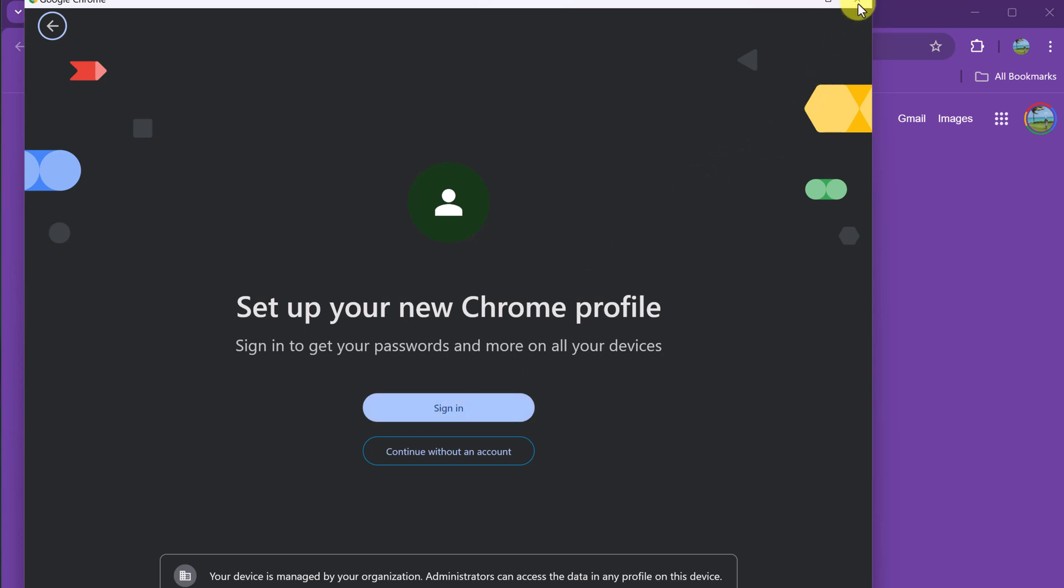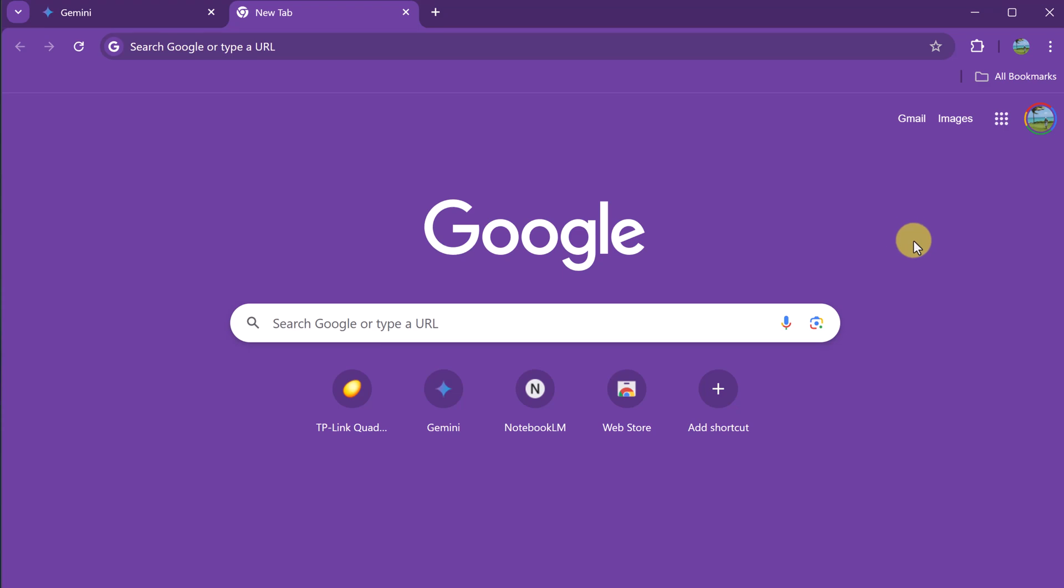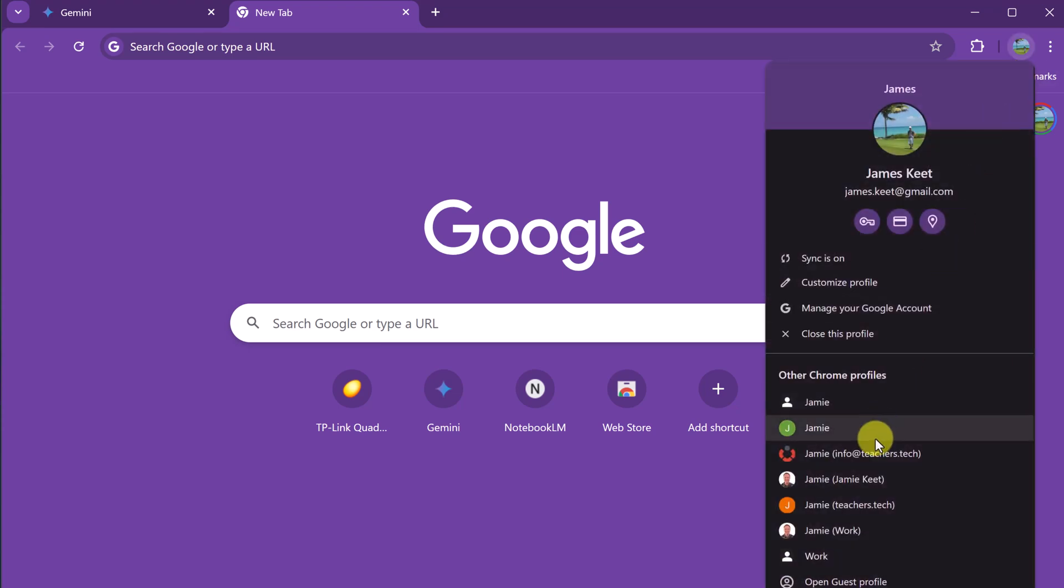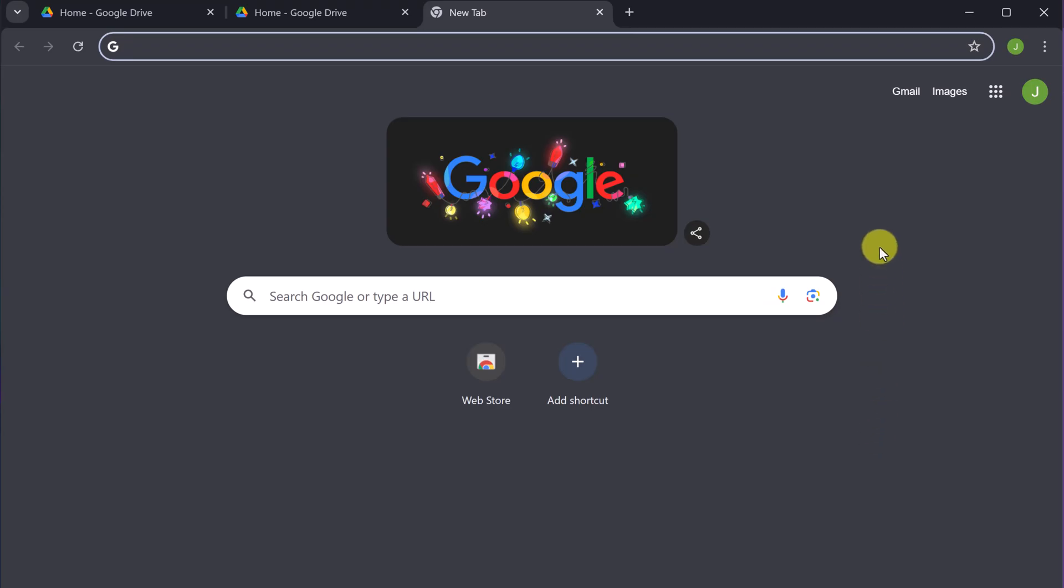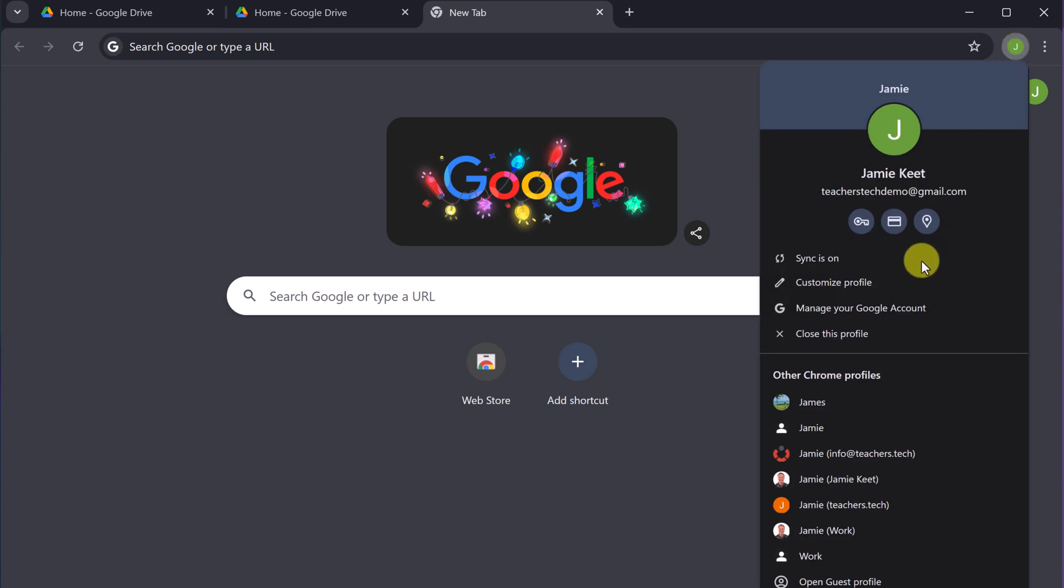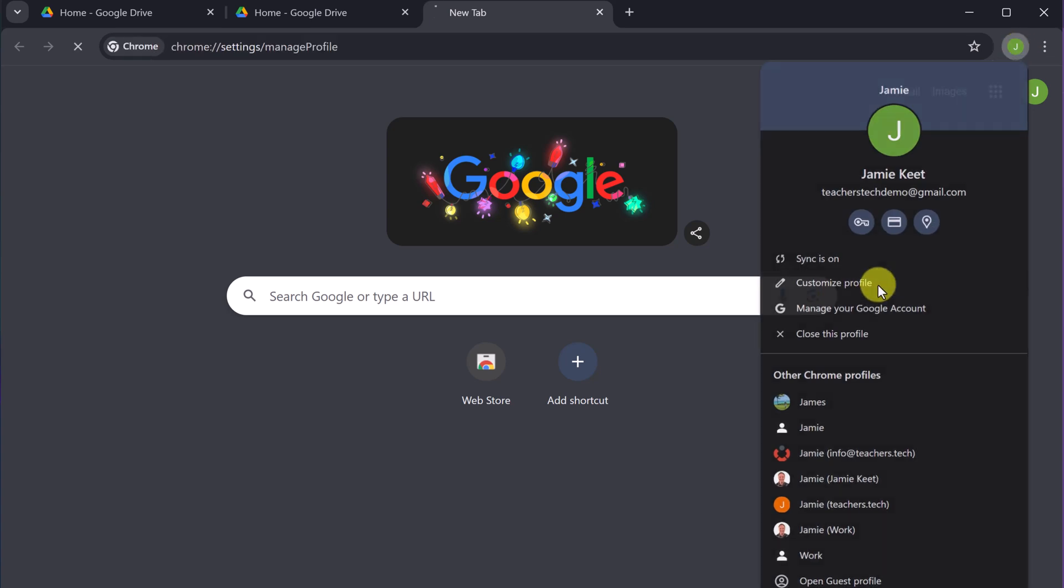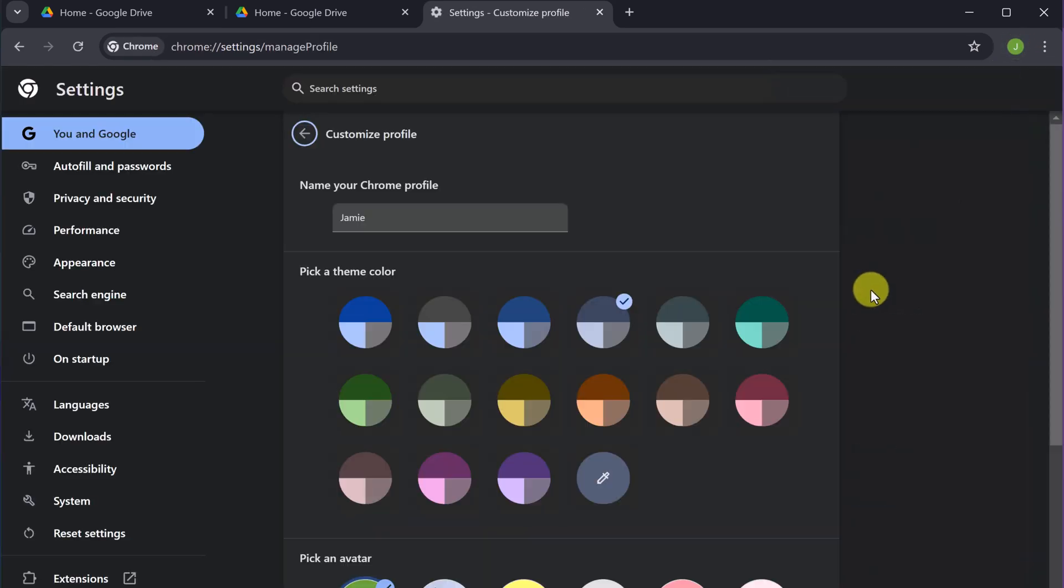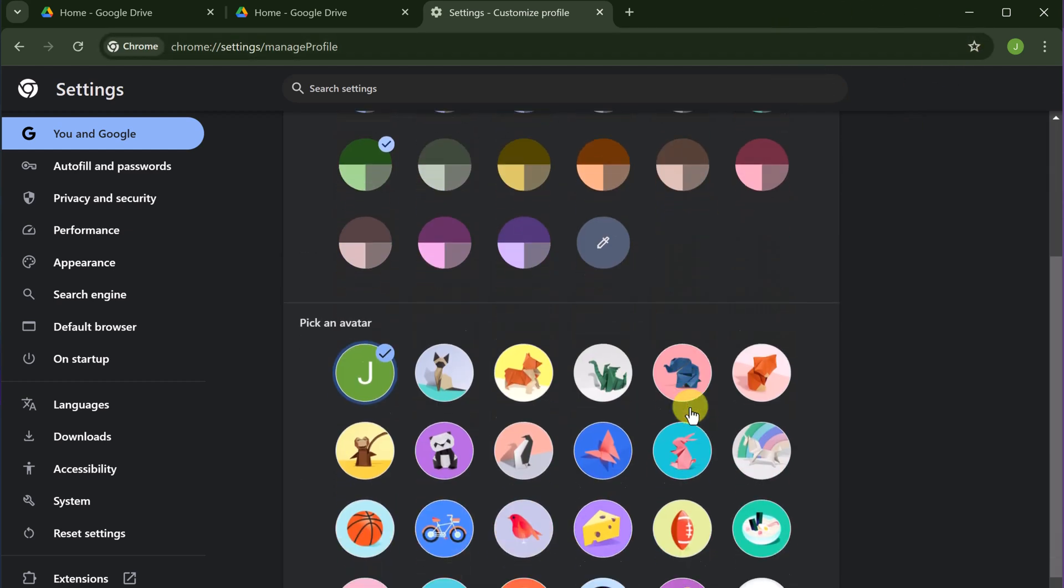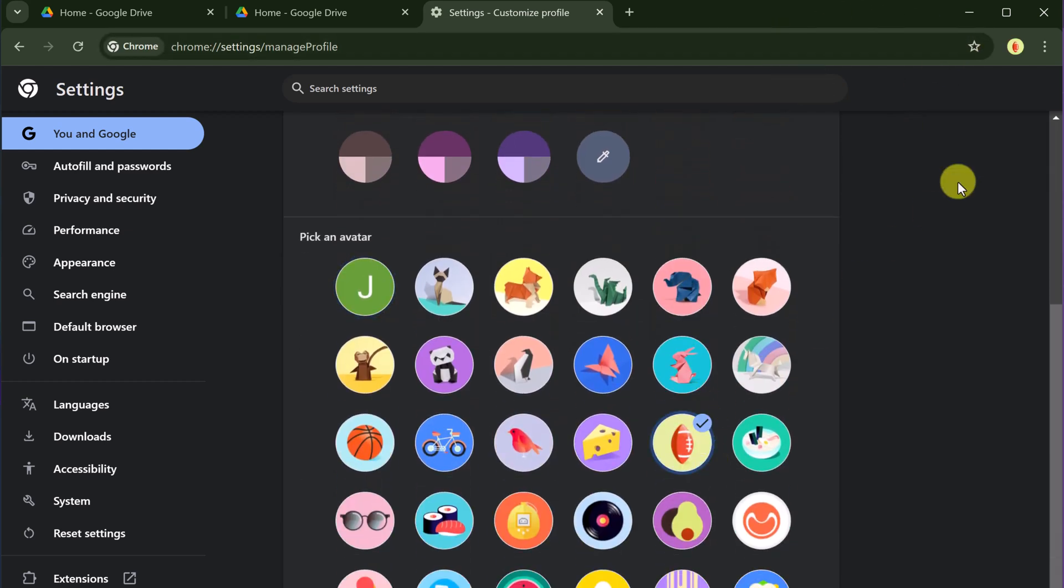Now, if you want to customize it after, if I go back to this account here, I can click up top here and I can go to customize profile. I could change the color. Notice how it turned to green. I could put in a different avatar here.